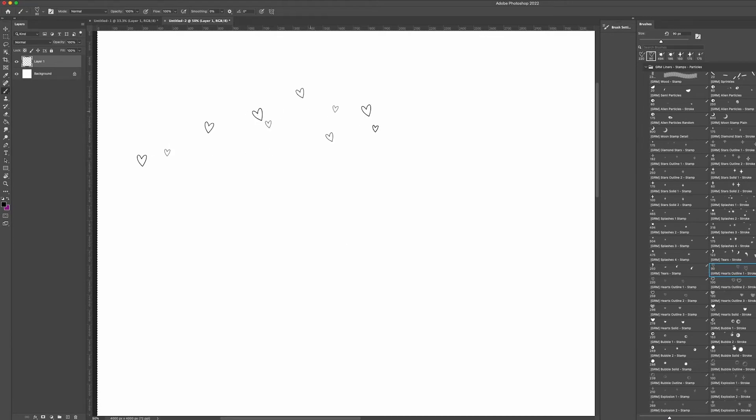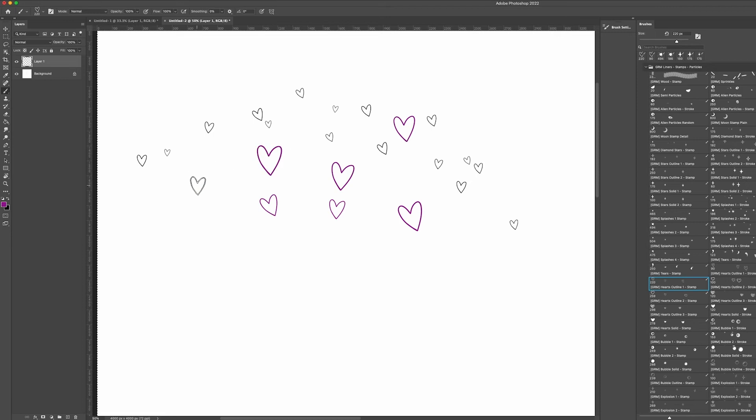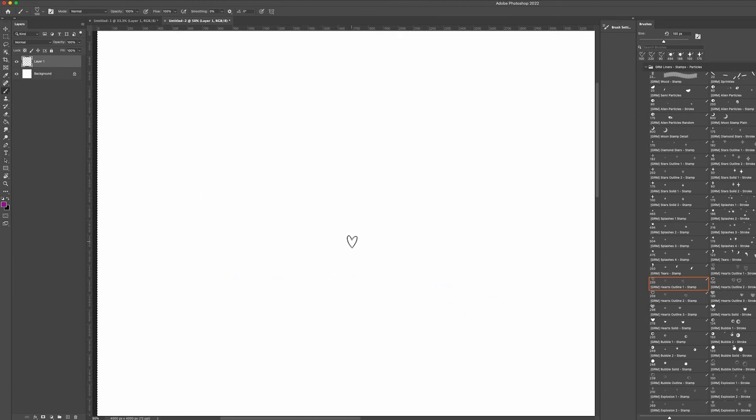The stroke lets you draw a single line and randomized versions of the stamp will appear. The stamp gives you more control. You just tap or stamp and just one will appear. This will still have a little bit of randomness to it. So the angle and the size will change just a little bit every time, so it has enough variation to still look like it's hand drawn.